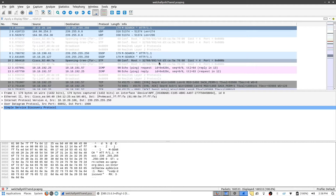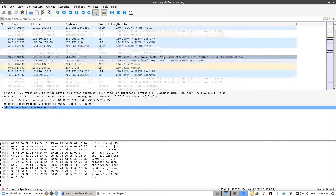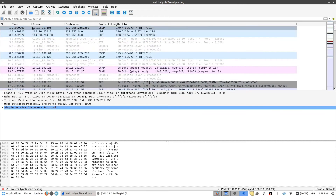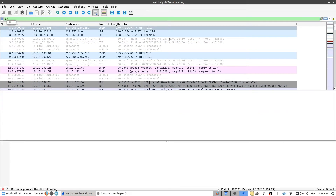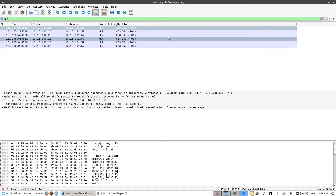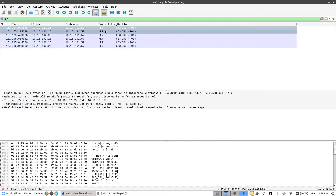So obviously we don't want to go through these one by one and try to figure out what we're looking for. At the top here with the filter, which says 'apply to display filter', you can just type in HL7 and press enter. Wireshark will start narrowing down automatically the packets we want. You can see these six packets here for HL7.